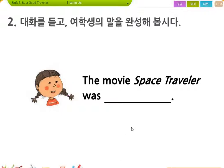대화를 듣고 여학생의 말을 완성해봅시다. 문제 살짝 먼저 봐야지. was, Space Traveler라는 movie, 영화는 was, 어땠다, 그런 게 나오겠네. 한번 들어볼까요?